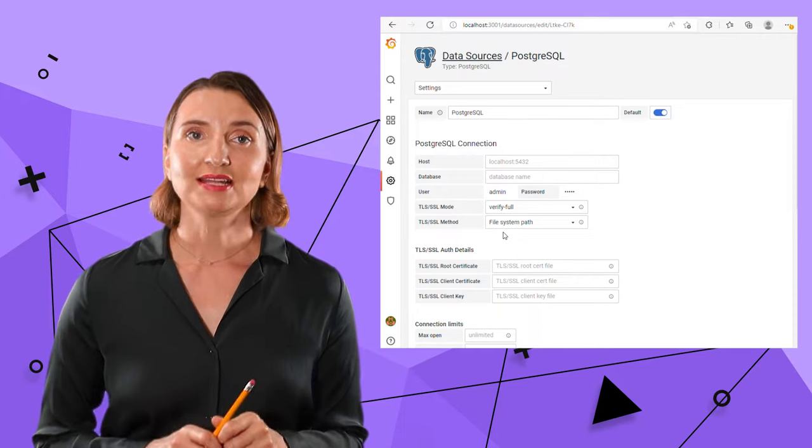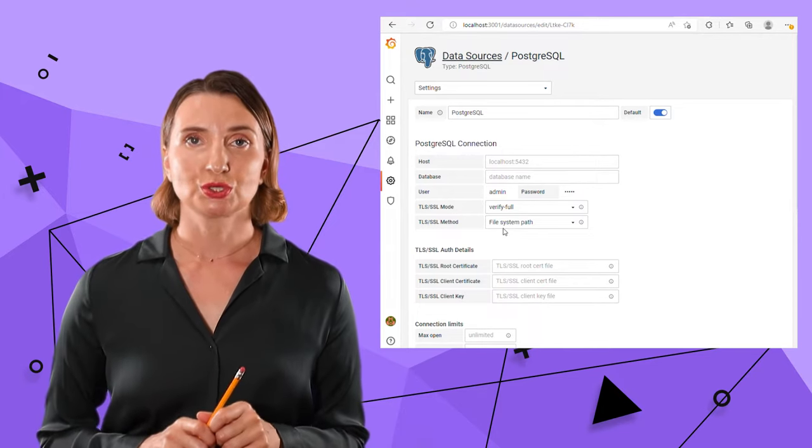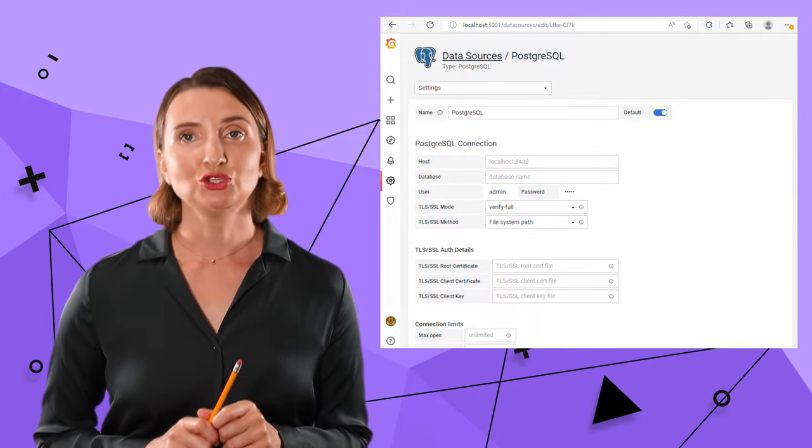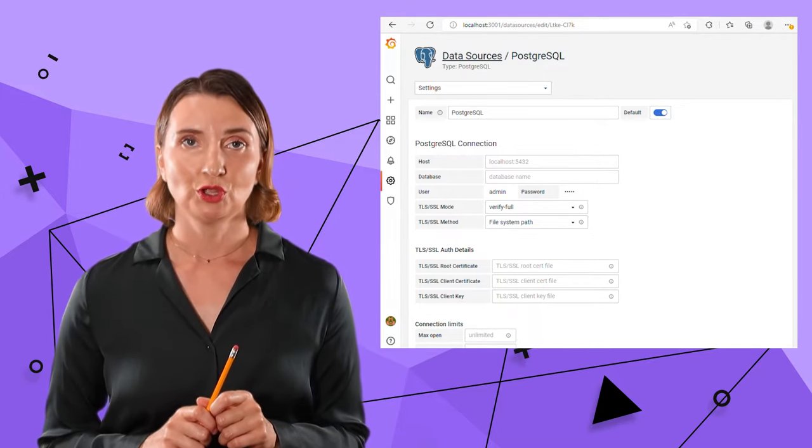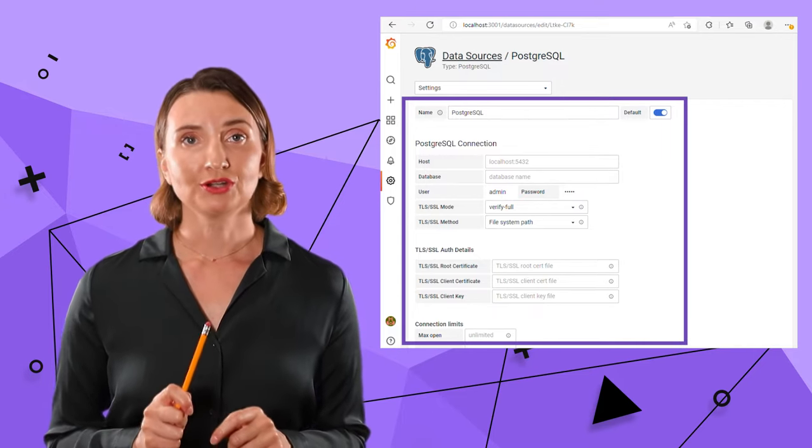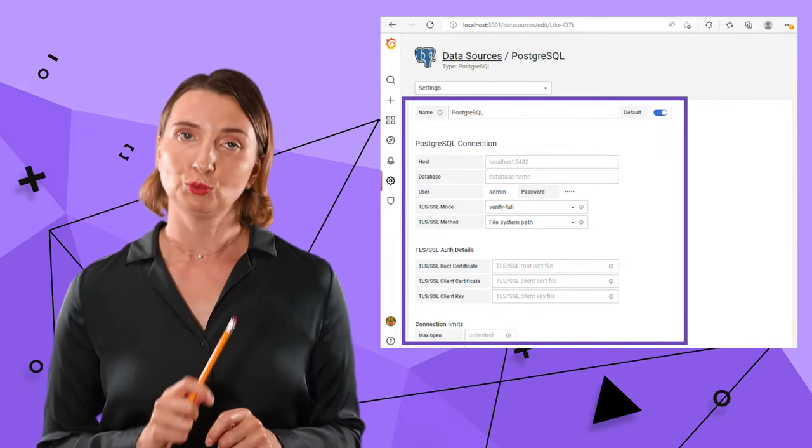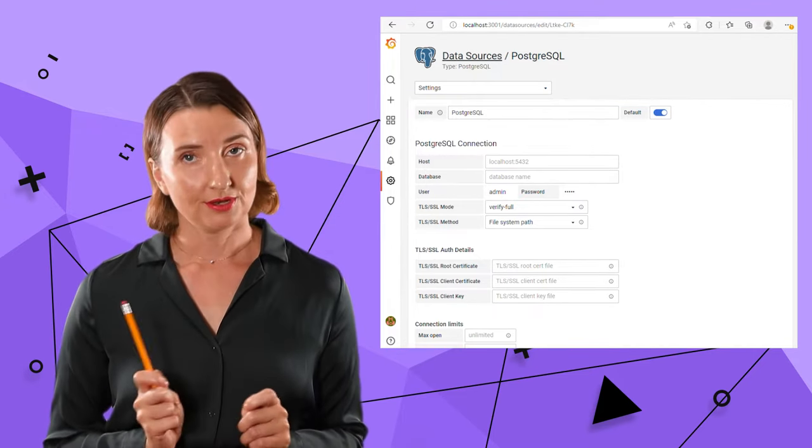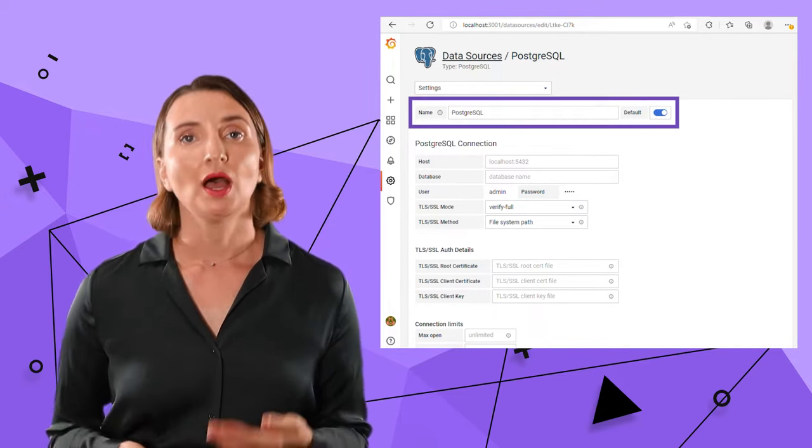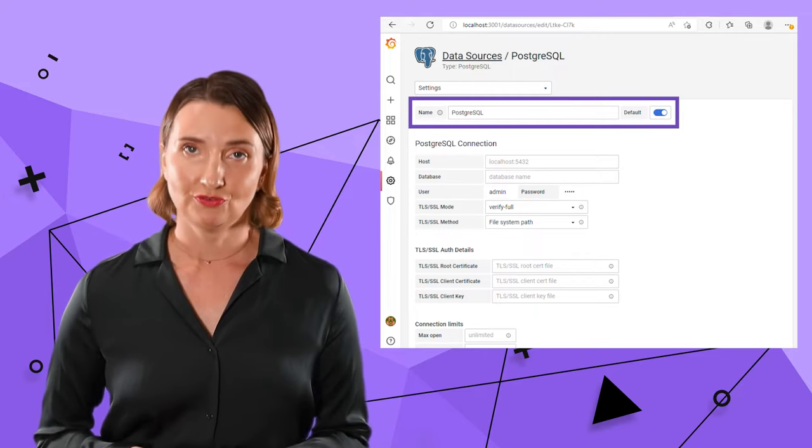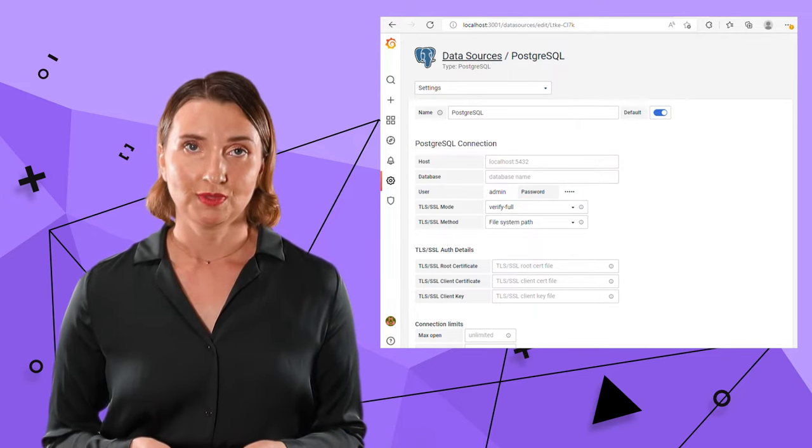After selecting the data source, I need to fill out its configuration. For the PostgreSQL, here is what the form looks like. The name could be anything. I keep the default value.